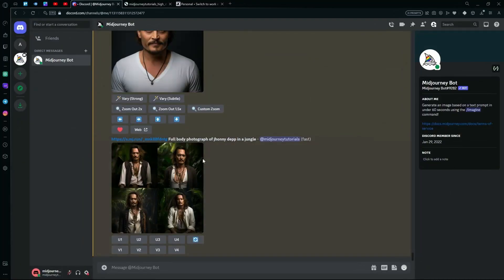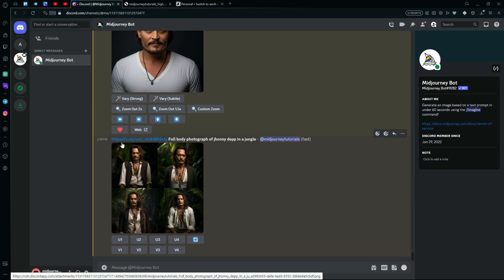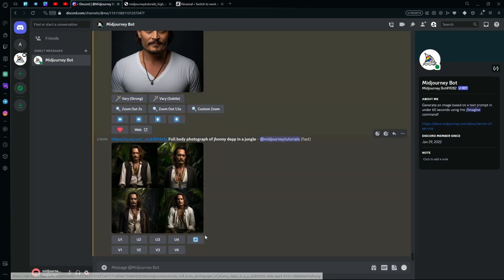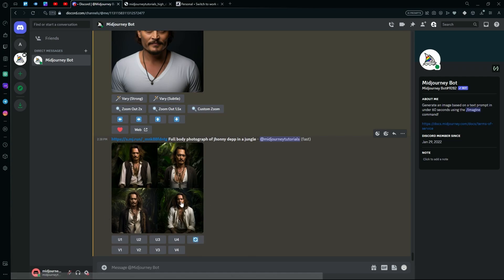Since it didn't generate a full body image this time, you can obviously hit generate again and it will generate that. It also changed up the clothing. So for that, we're just going to try it again, but with a different prompt.